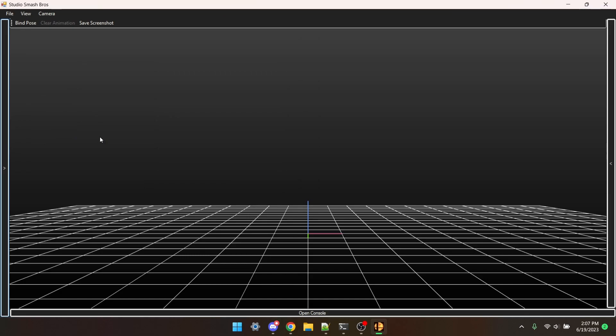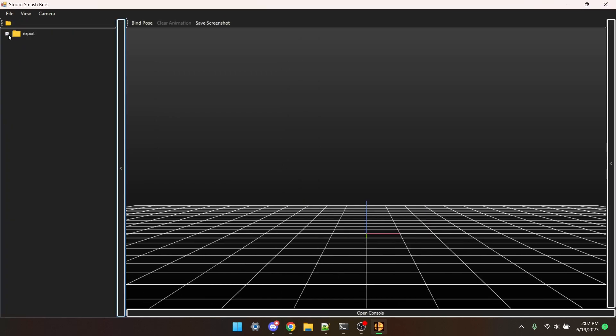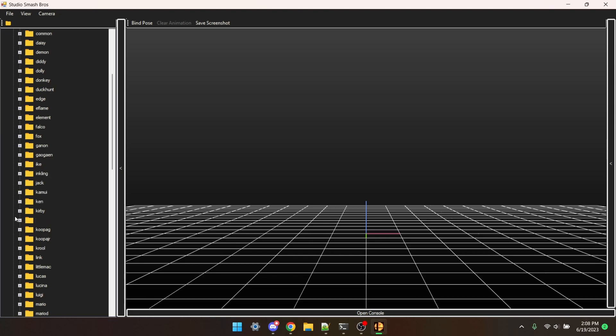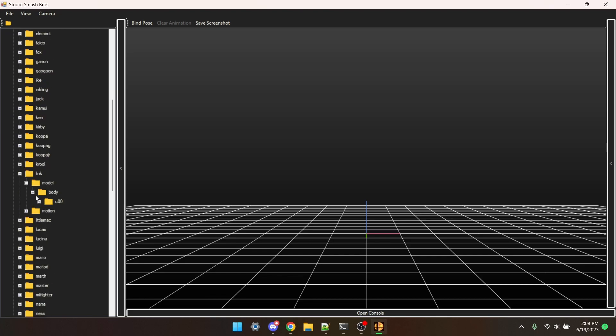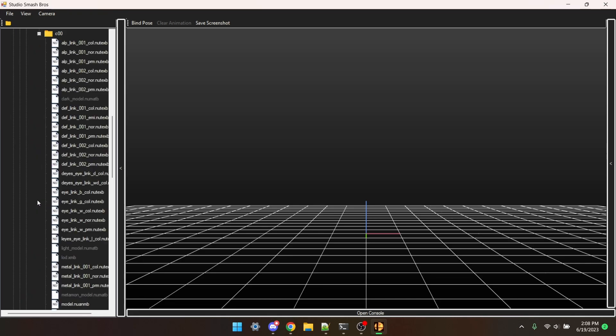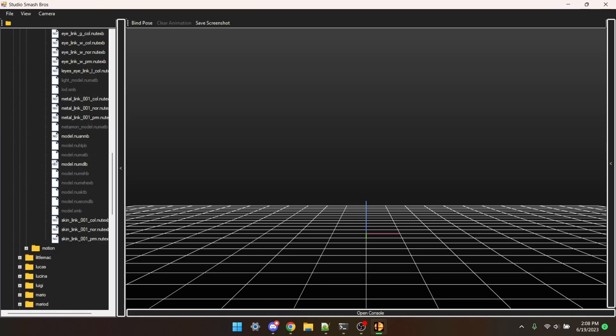And now if we open the sidebar on the left, the export folder is there. We're now going to navigate to the folder that we exported, all the way to COO, we're going to open it. And to open the model, I'm going to click on model.numdlb.